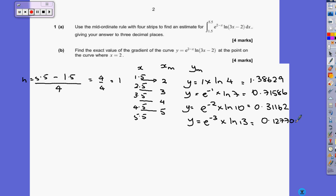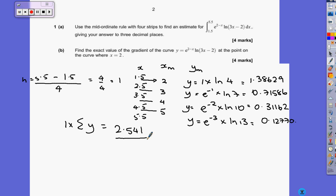I'm using five decimal places because the question wants the answer to three decimal places — the more decimal places the better, or leave it as exact answers. Then you substitute into the formula, which is 1 times the sum of all those y-values, and you end up with 2.541. Due to rounding errors, some people get 2.542, so please be extra careful with that one.